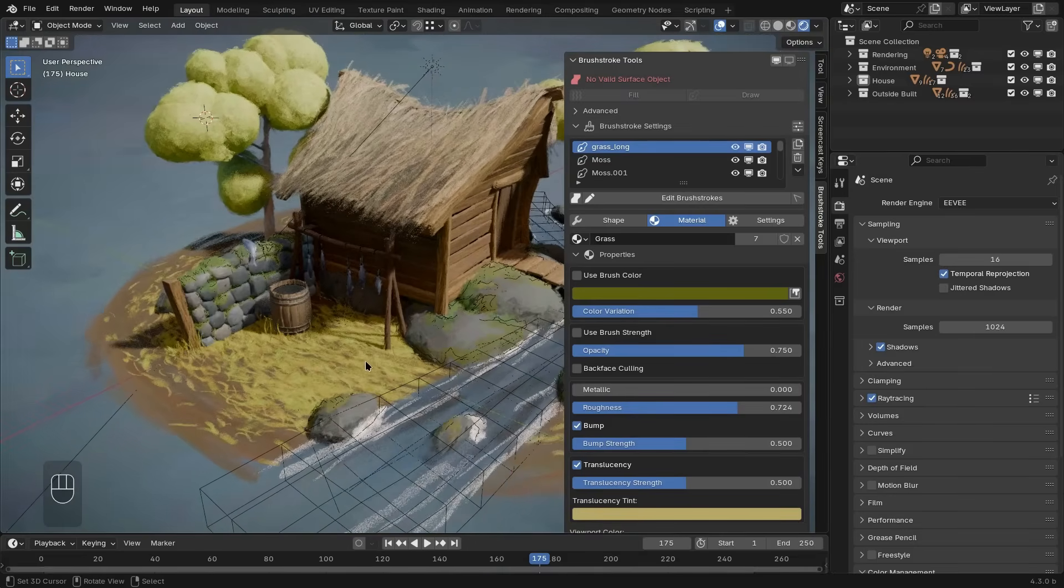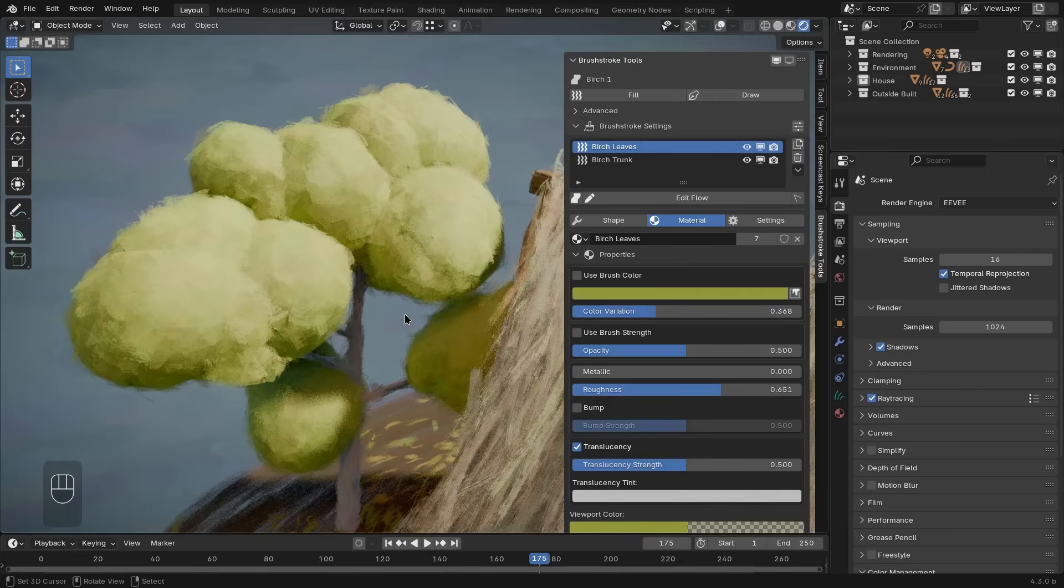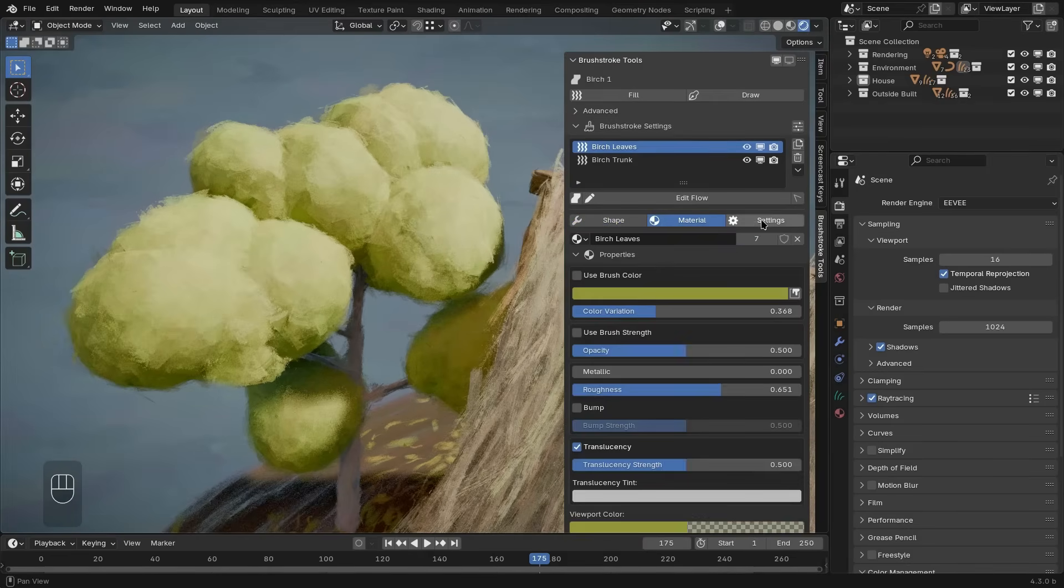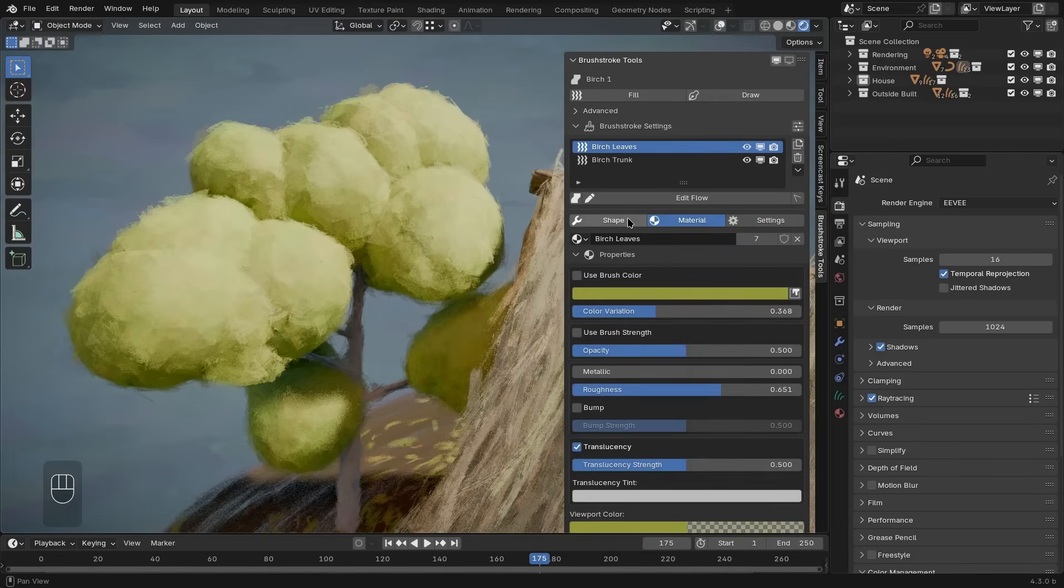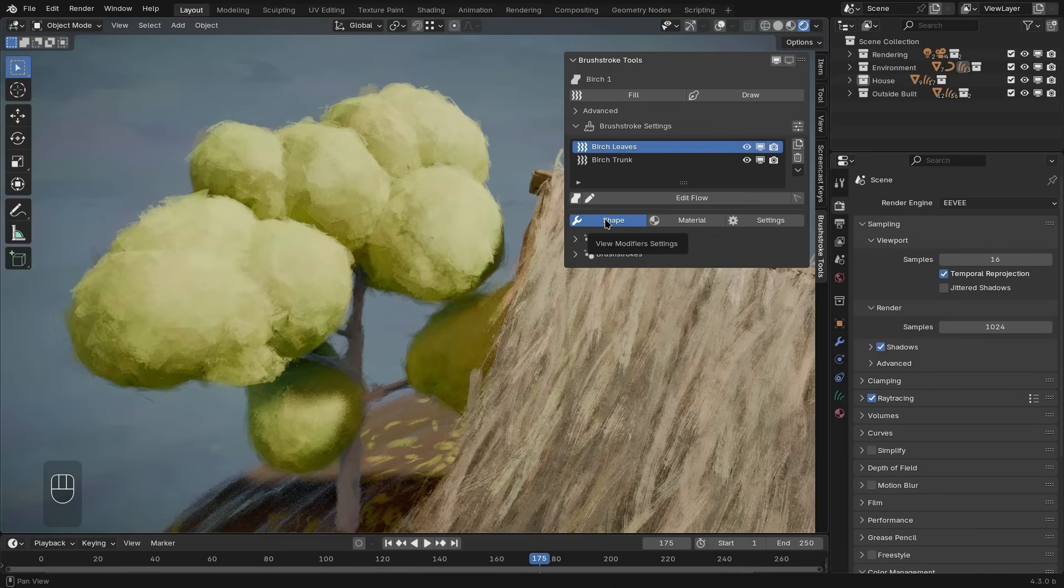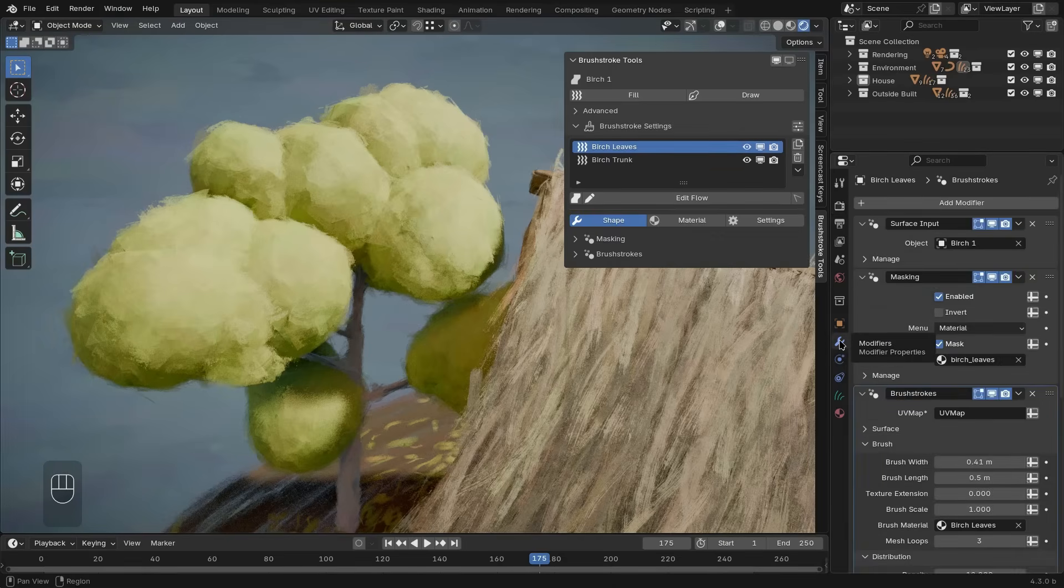So let's get rid of the cube and take a look at the existing brushstroke layers instead to look at the remaining parts of the user interface. When you have a brushstroke layer selected, below you see three different tabs of settings for this brushstroke layer. The shape tab represents the modifiers that are on your brushstroke object.